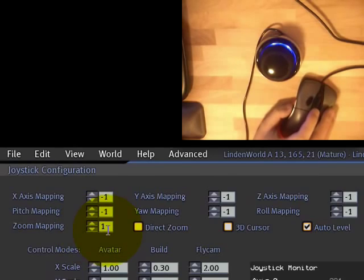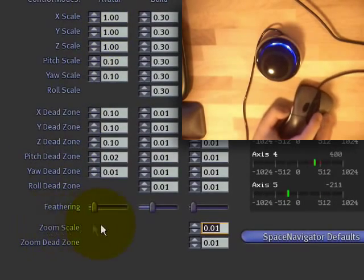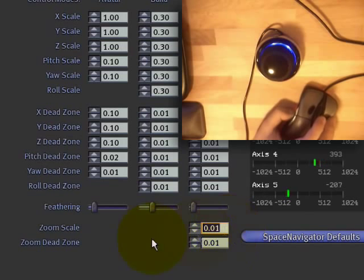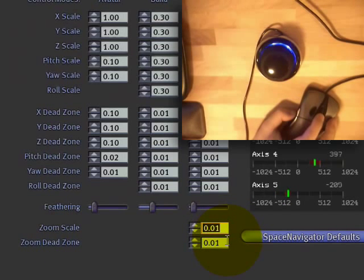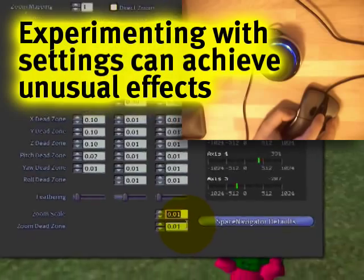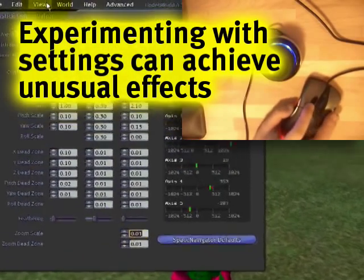Now I set that to one, and I set the zoom scale to 0.01, and the zoom dead zone to 0.01. This isn't of much use, but I just wanted to show you.